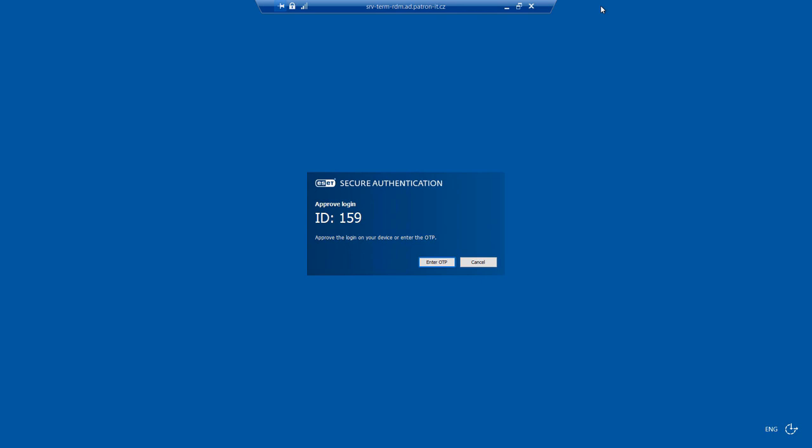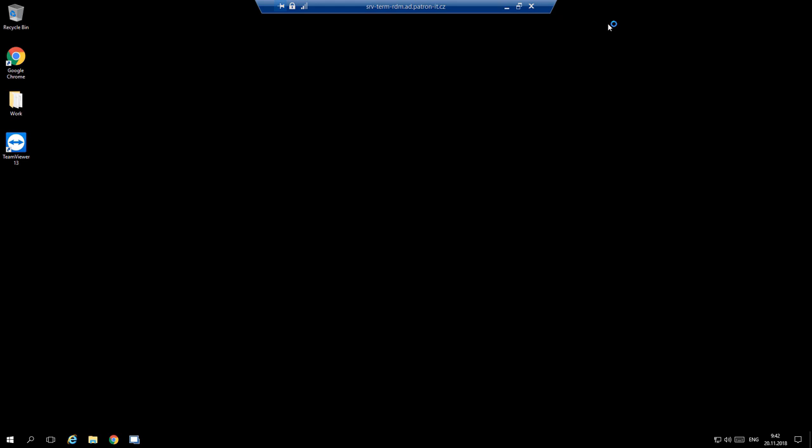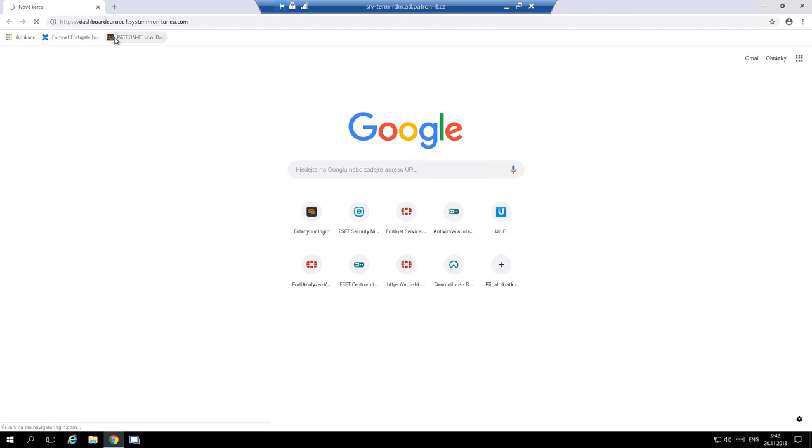The monitoring system is based on SolarWinds MSP-RMM product, for which we have written new monitoring scripts based on our needs and experience. The monitoring system is composed of an agent, a small program installed on every monitored device, and a cloud web-based console.